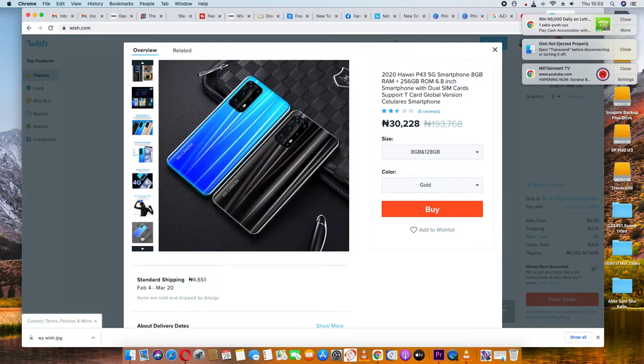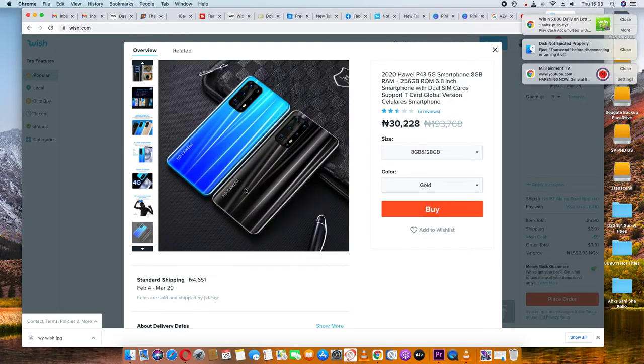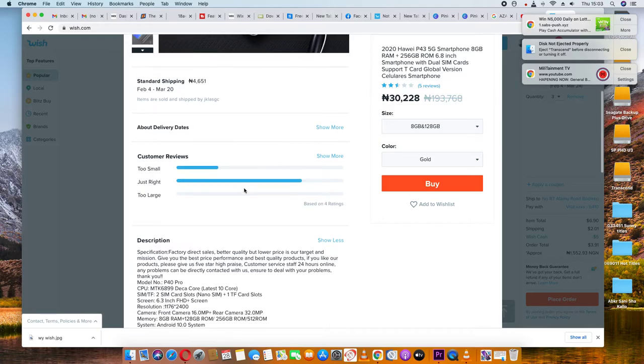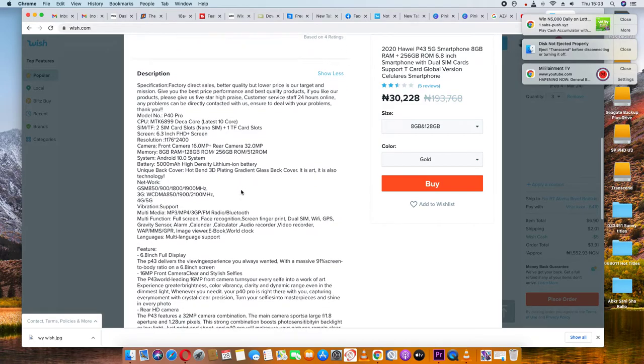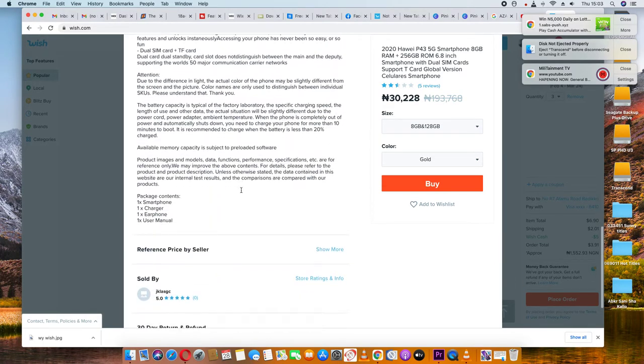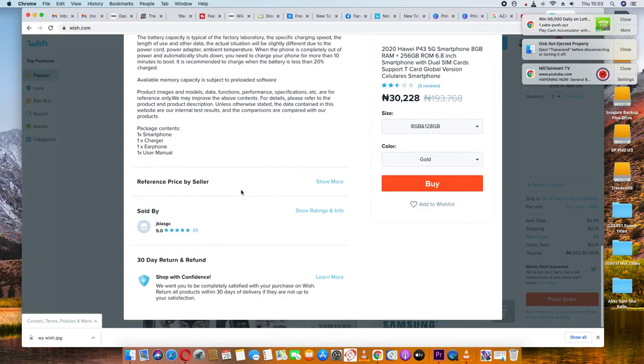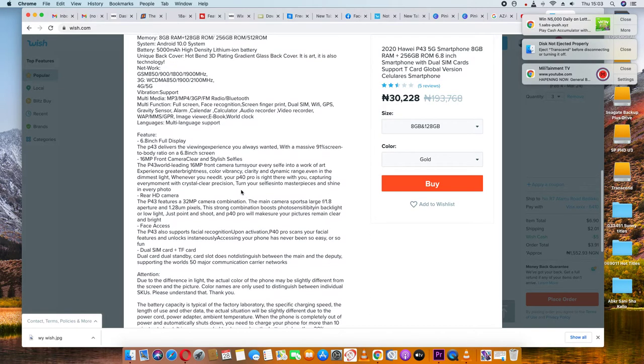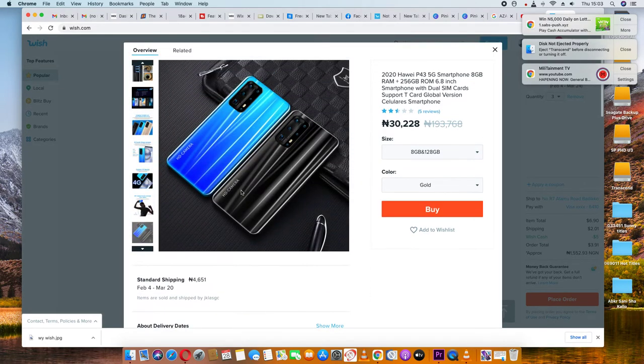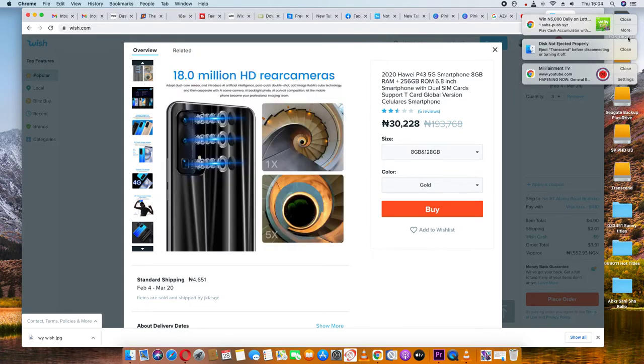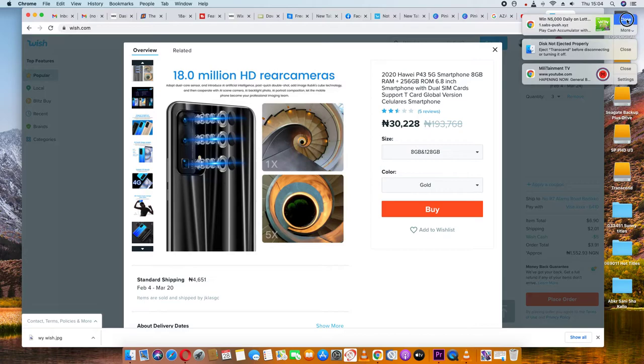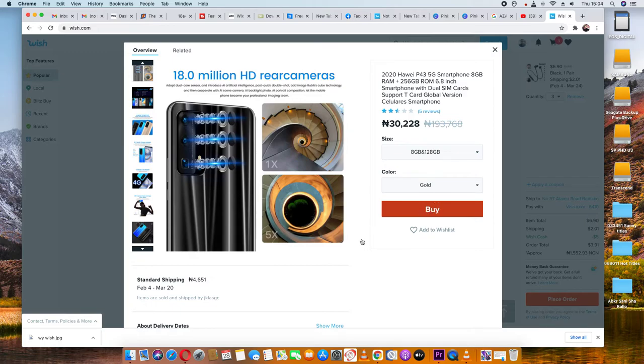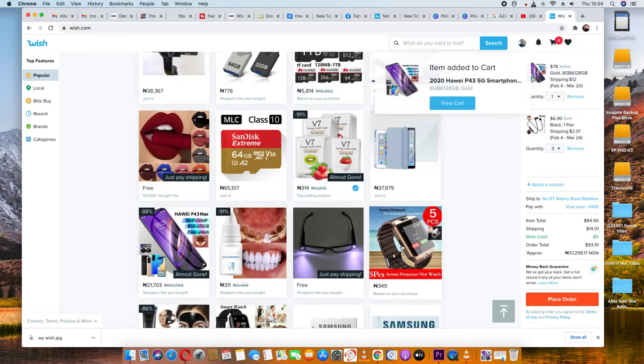I've included the Wish link in the description. You'll need to register on the site using your email address and delivery address details. Once registered, you can proceed to place your order.